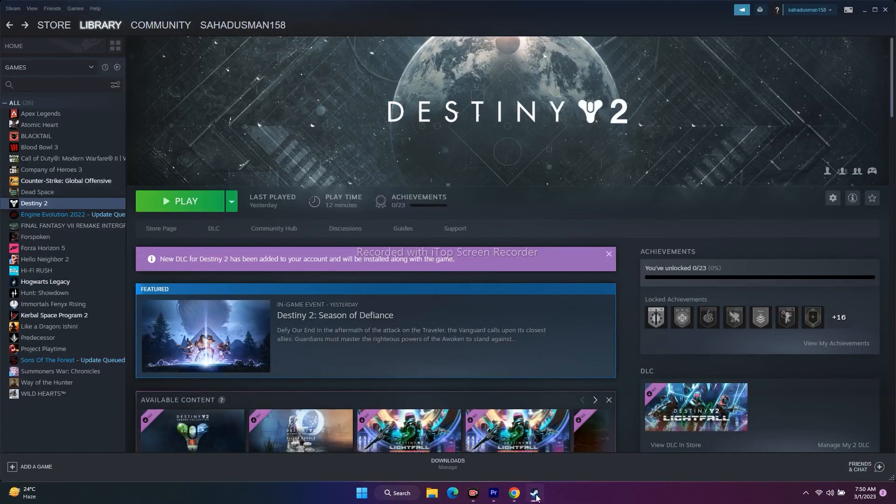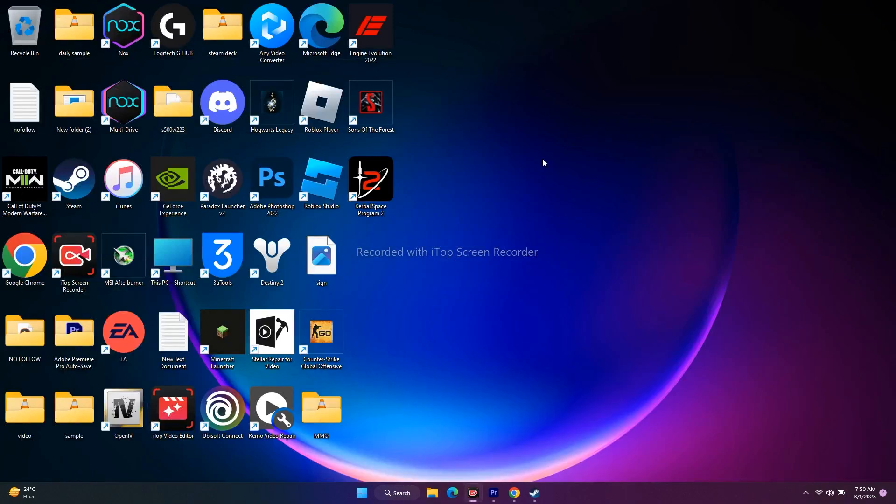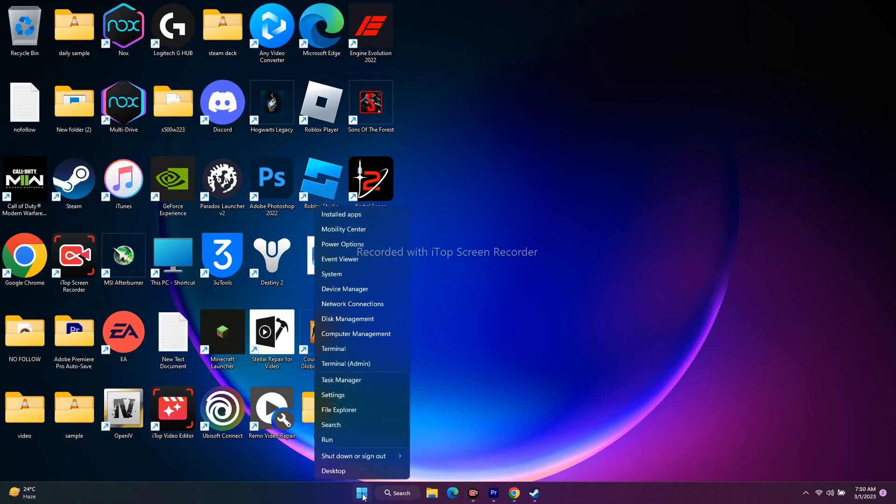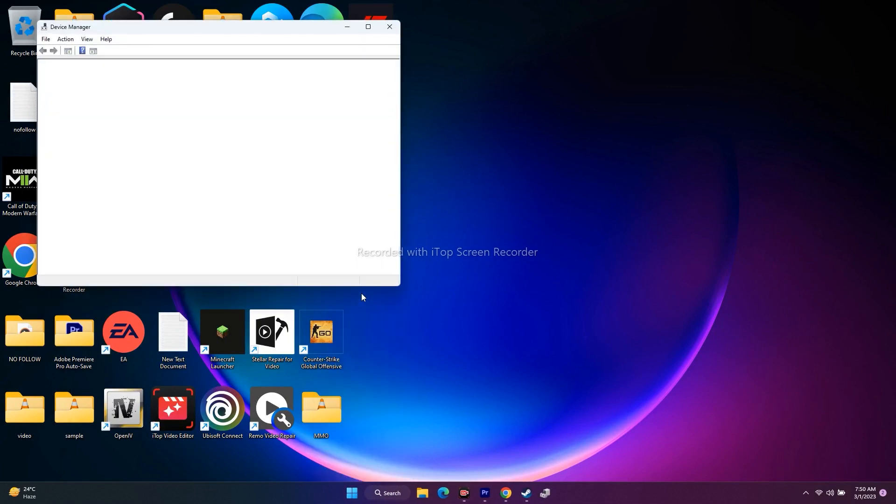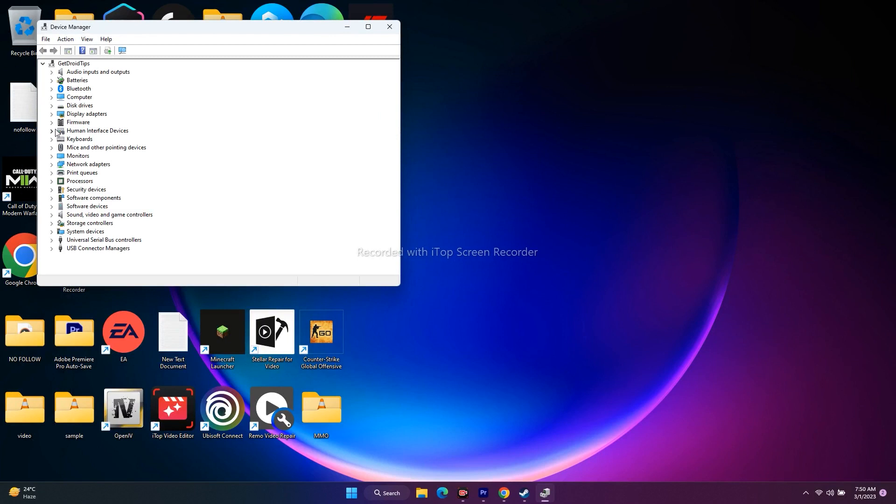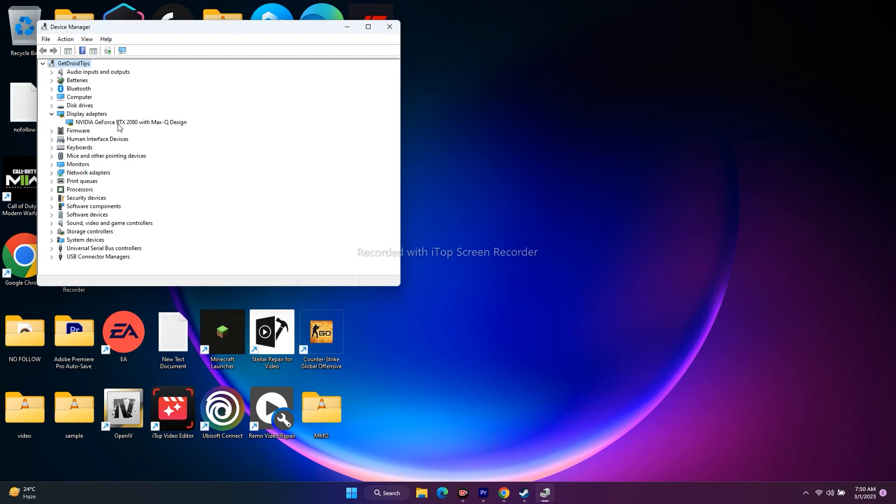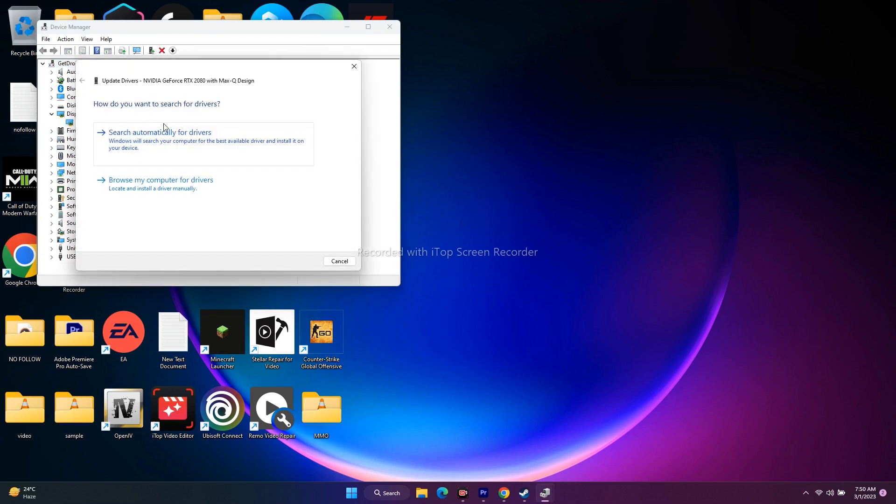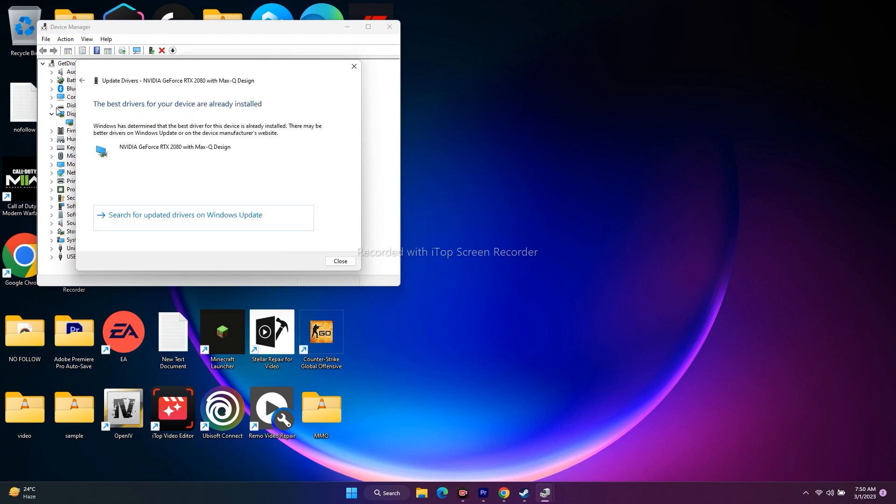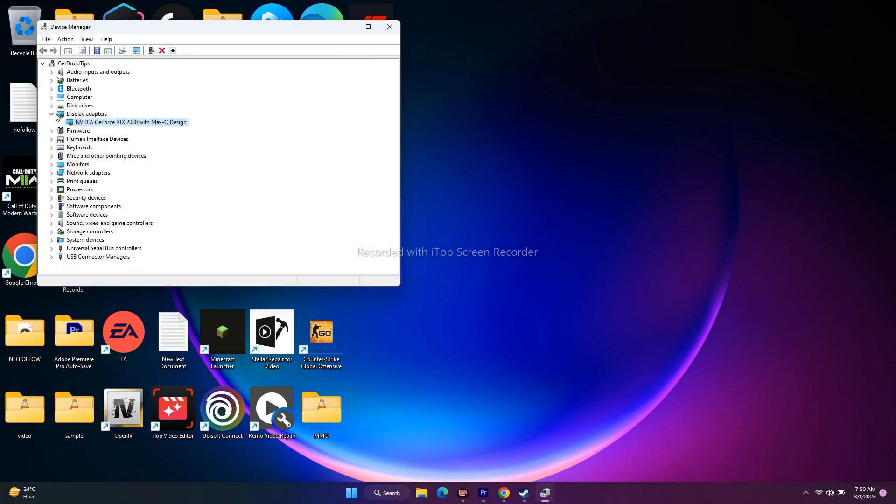Next step is all about updating the GPU. Go over here in the search, right click, go to device manager, go to display adapters. In my case, it is NVIDIA GeForce RTX 20 with max-q design. Select this one, right click, go for update driver, search automatically for drivers and update the driver.